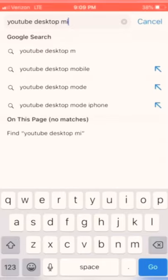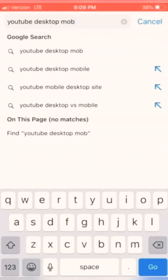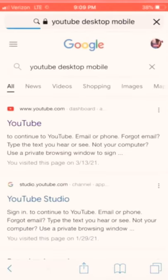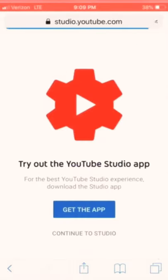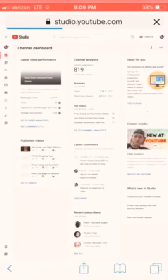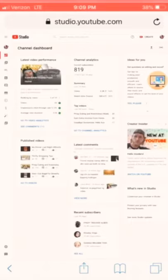Alright, so what I'll do is open a browser and I will search for YouTube desktop mobile version. So, I got this, the YouTube studio mobile version for me to edit this video or trim the part that I don't like.